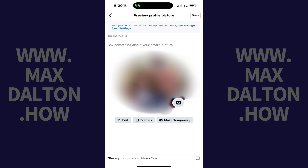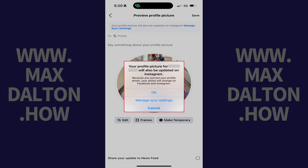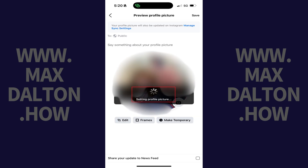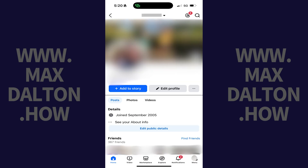If your Facebook profile photo is synced with your Instagram account, you'll see a message letting you know that your Instagram profile picture will be updated as well. Tap OK to move forward. You'll see a message on the screen briefly letting you know that your profile picture is being updated before you're routed to your Facebook profile screen, where you'll see that your Facebook profile picture has been changed.